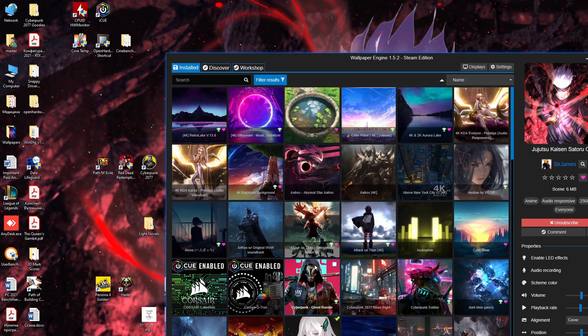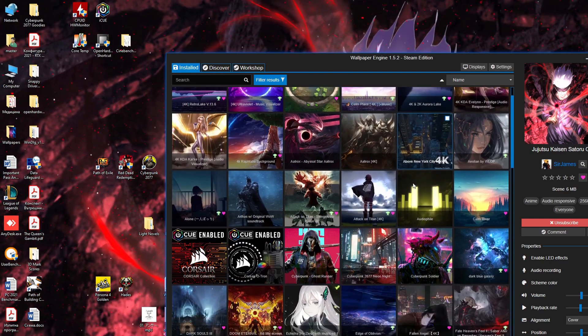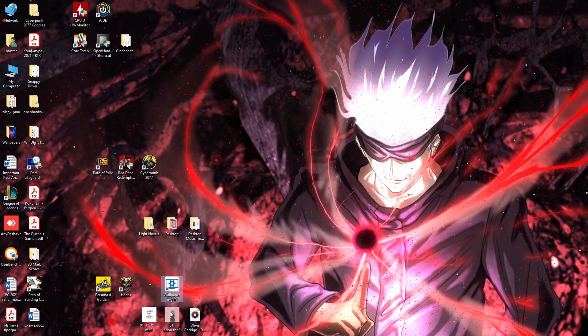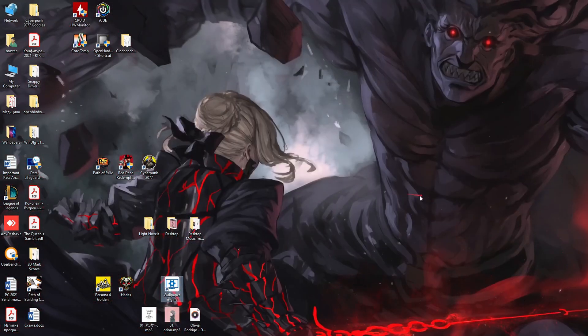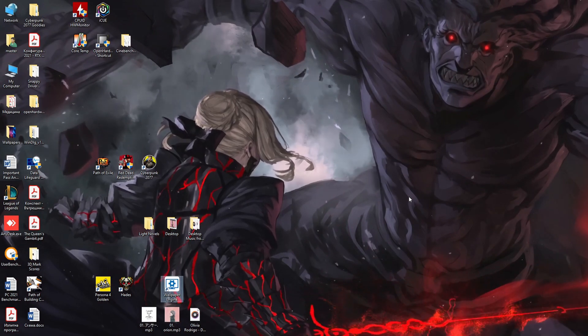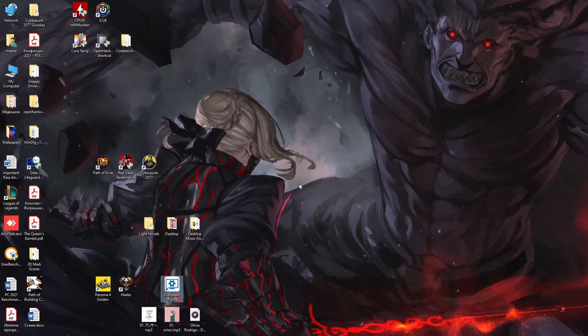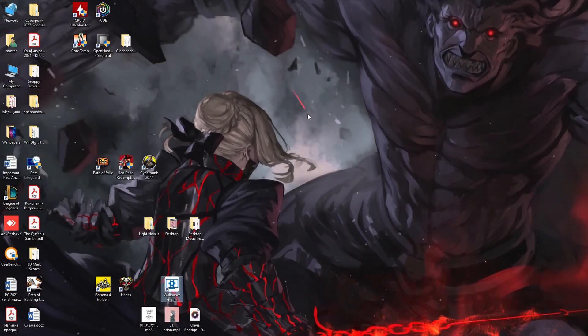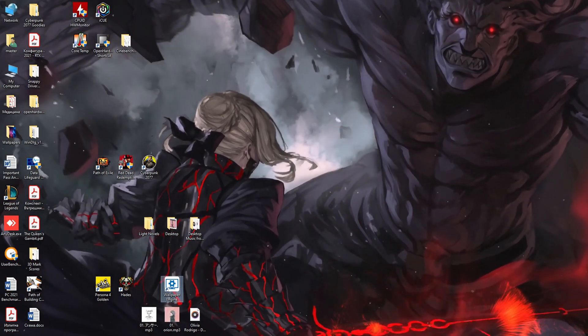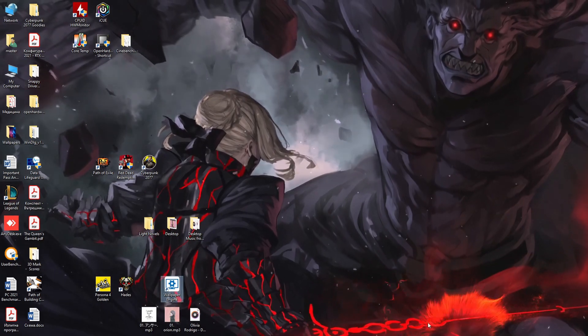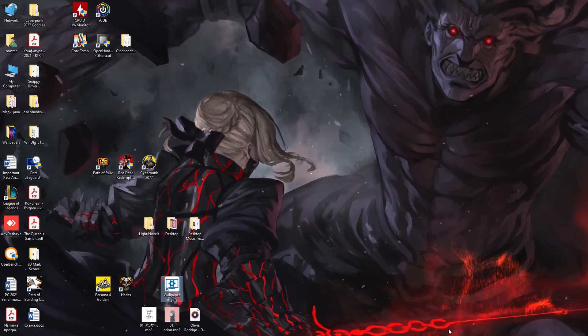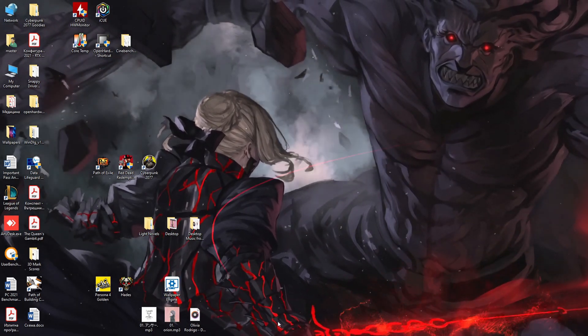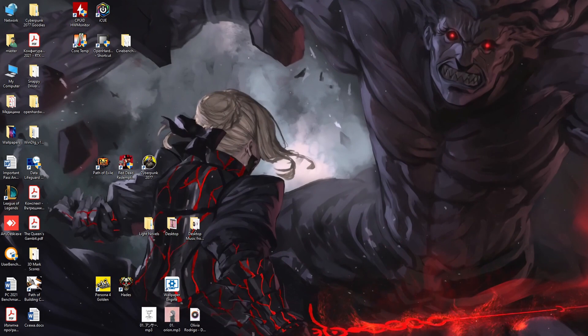I forgot to mention one thing that some of the wallpapers have music also. You can of course turn it off and on. But some of them actually have music. And it's nice. The wallpaper itself has its own character that way.